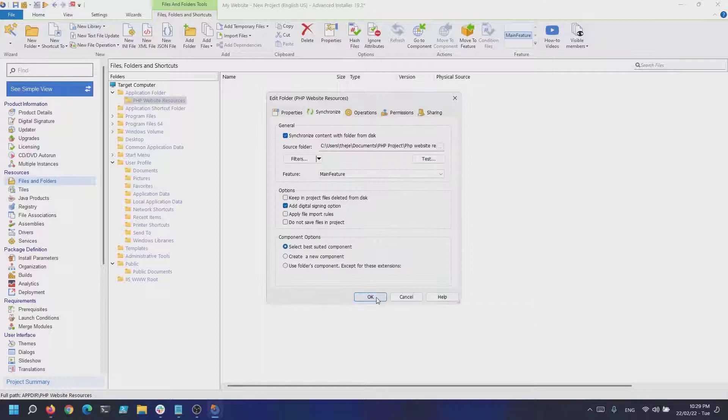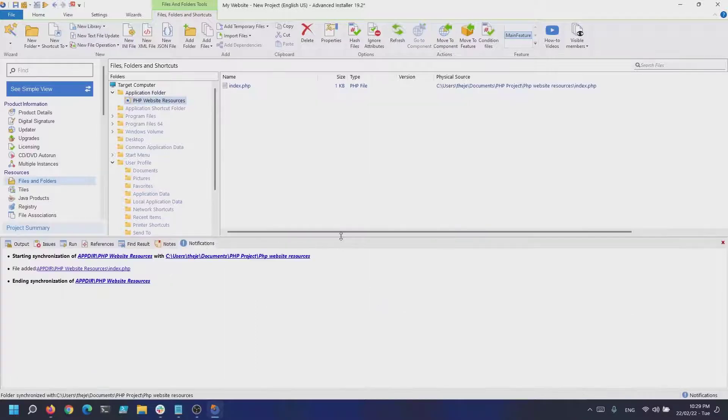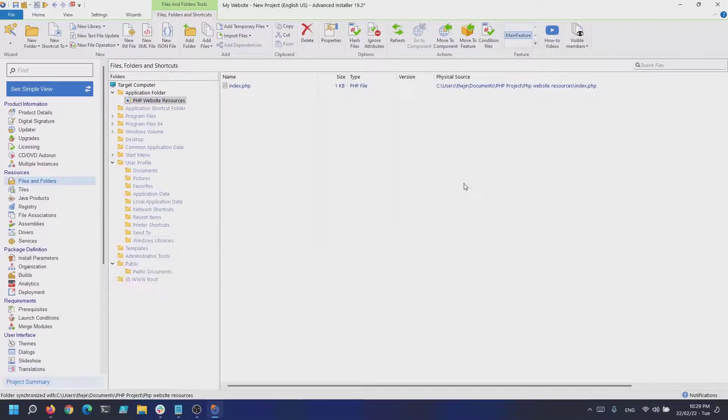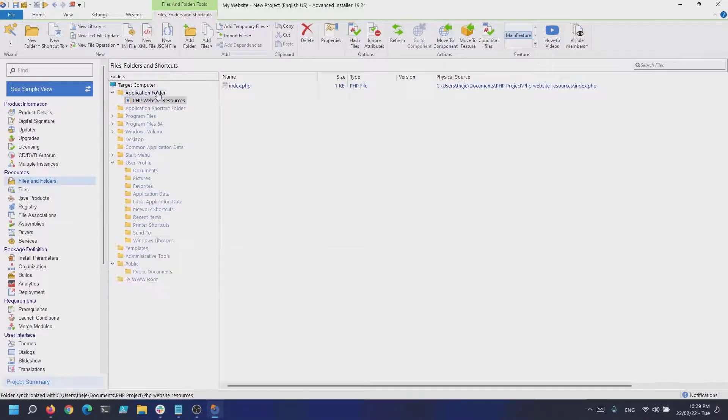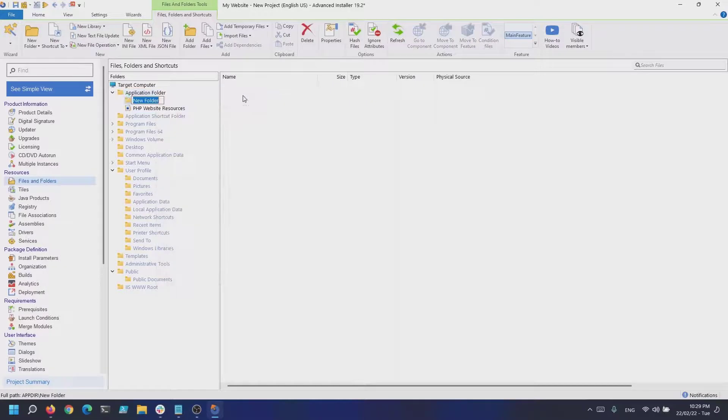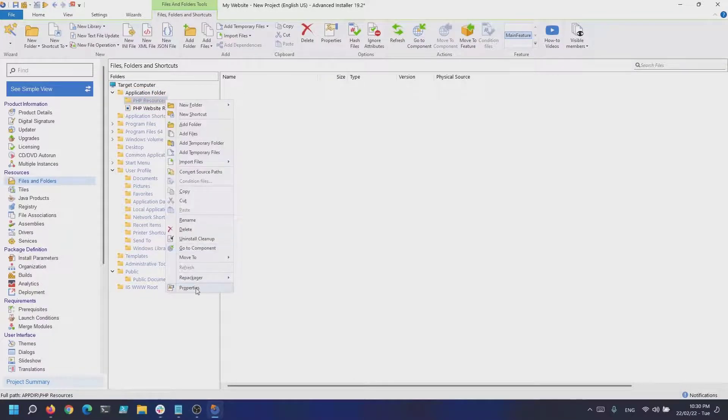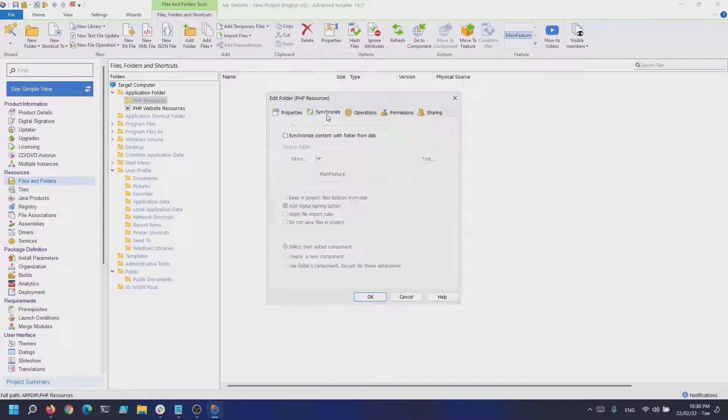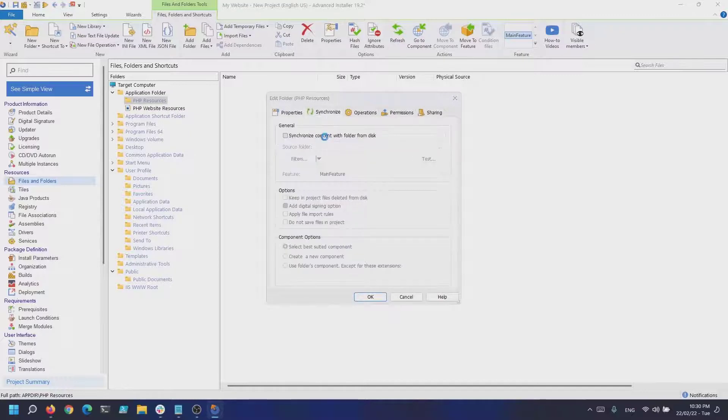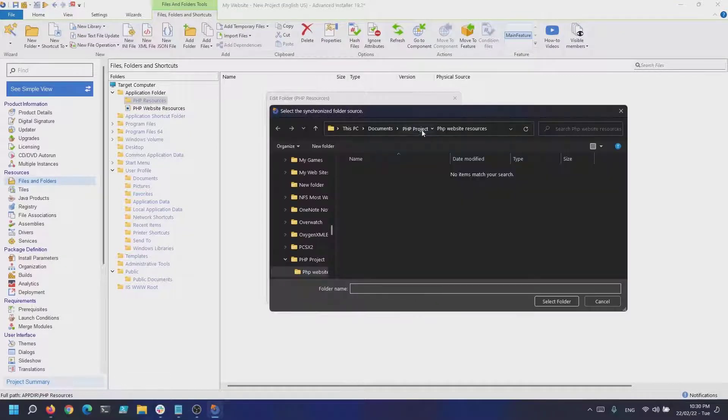Thus, in the application folder view from the files and folders page, you can create a regular folder. You can synchronize this folder with the content of the directory where website resources are located.